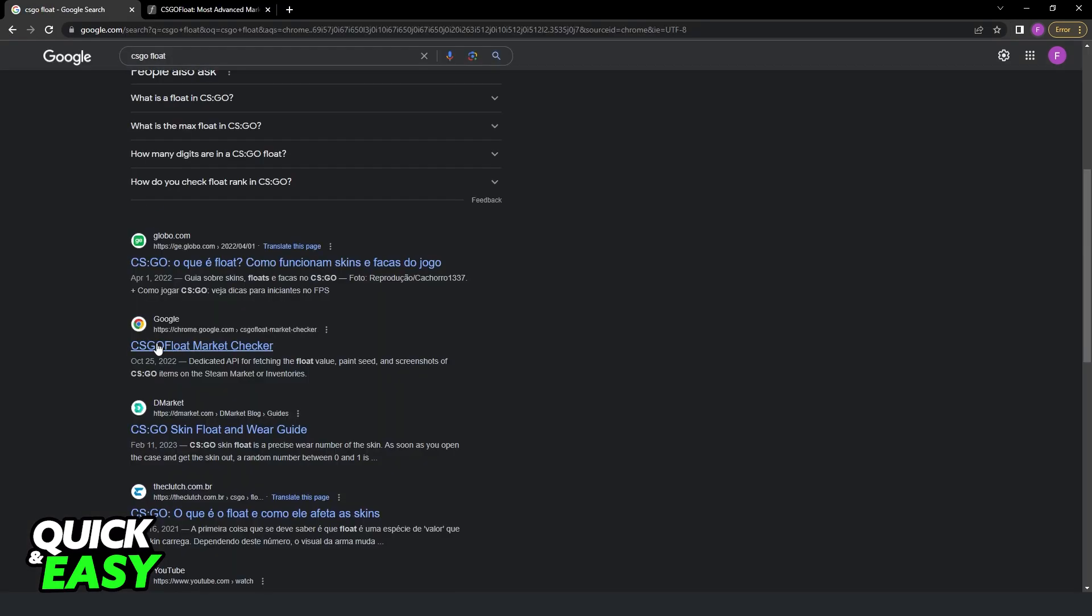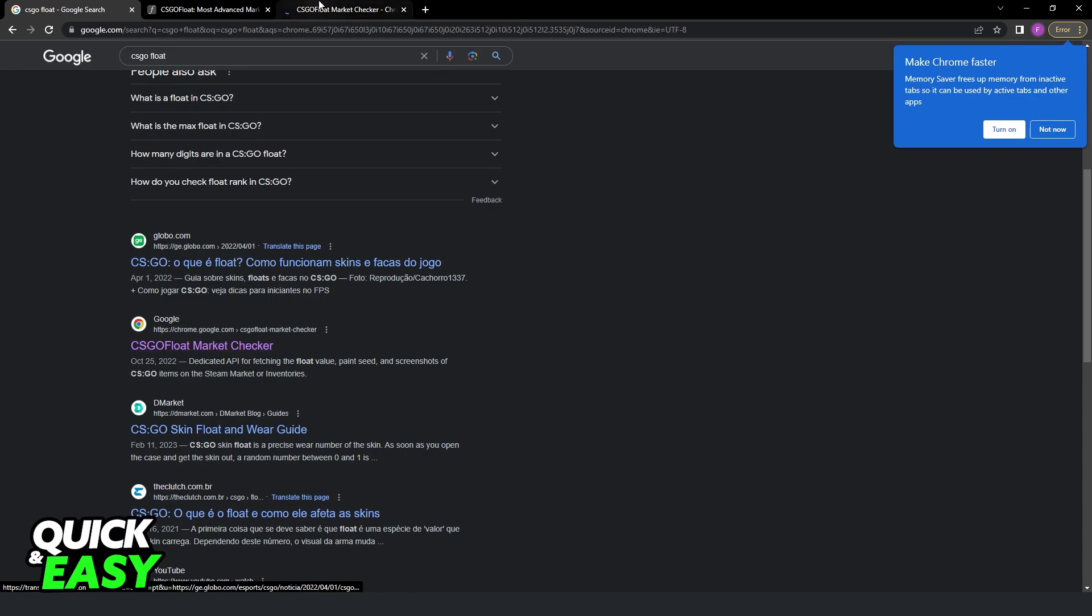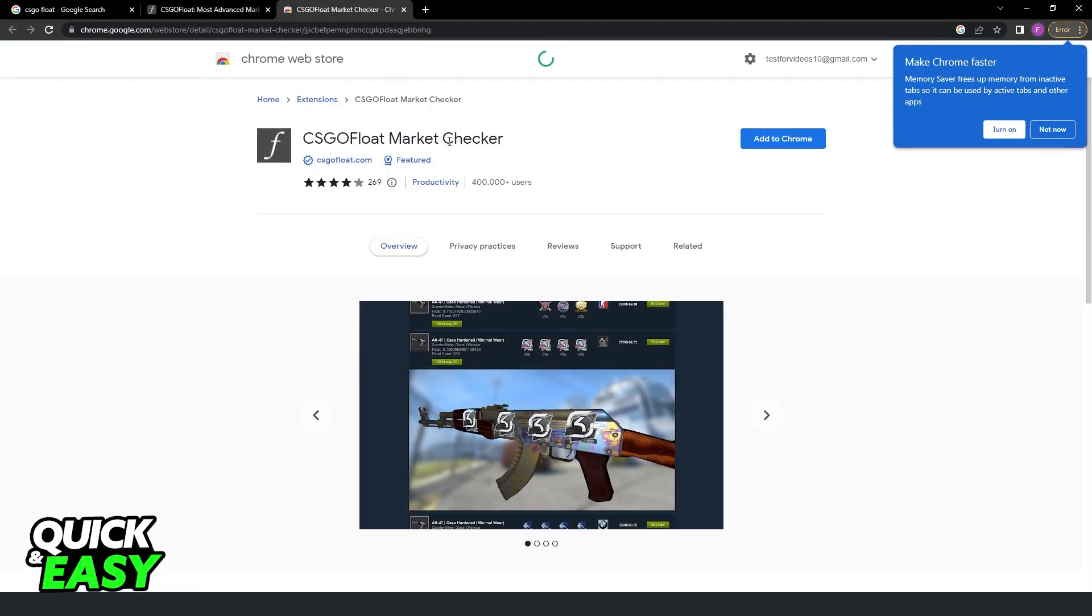After doing that, search for CSGO Float. You need to find this extension right here: CSGO Float Market Checker.